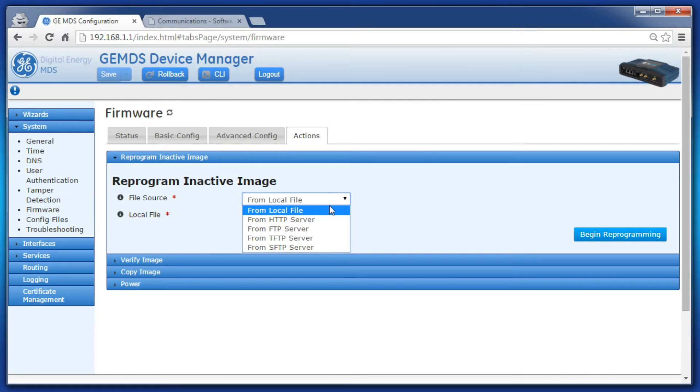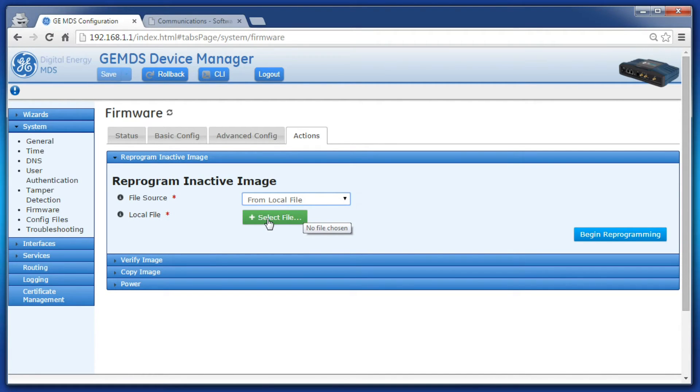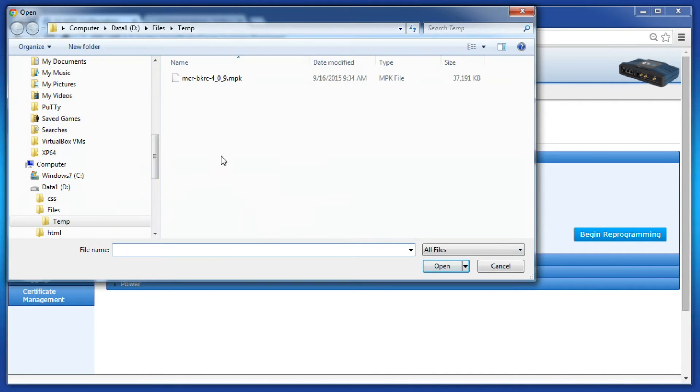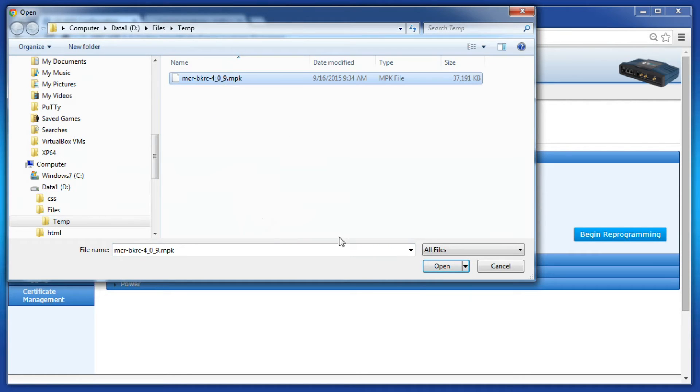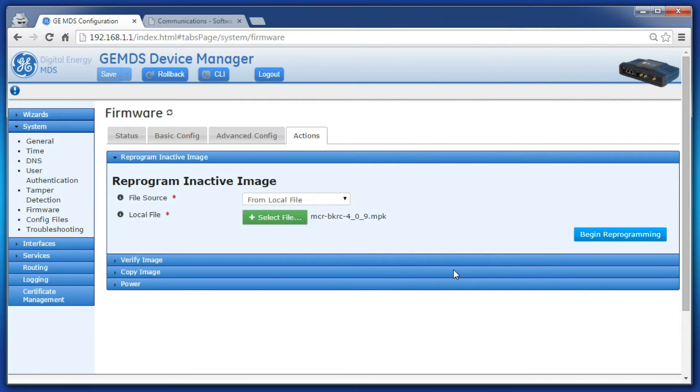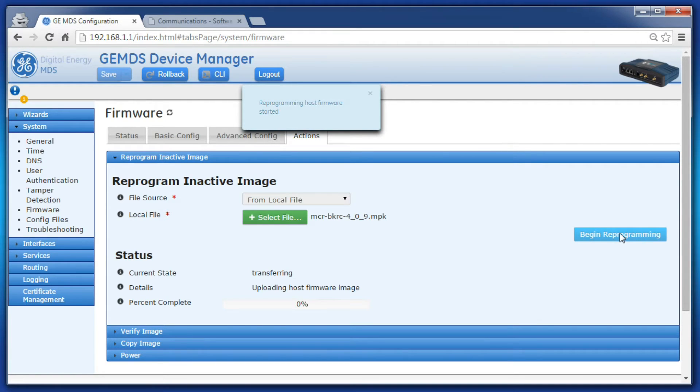Select local file and then click select file. A window will appear in which you can navigate your local PC. Find the downloaded firmware and click open. Then click begin reprogramming to start the reprogramming process.